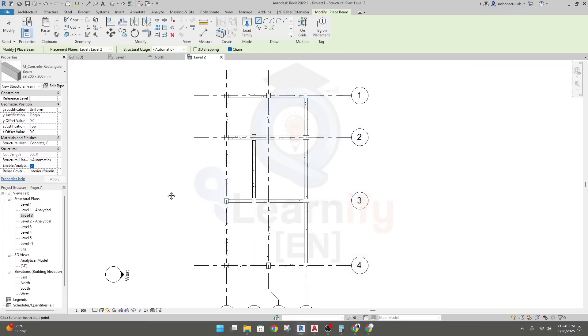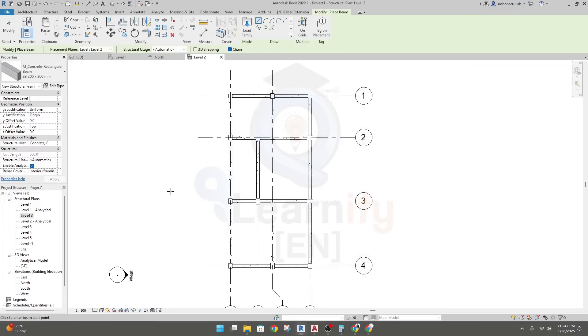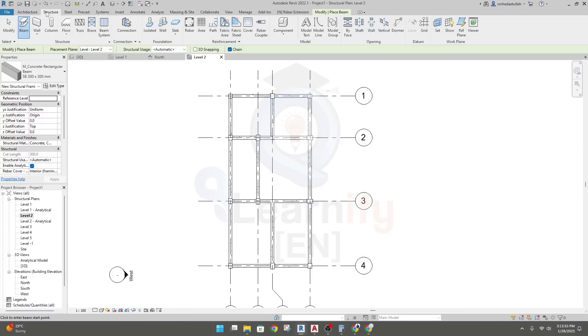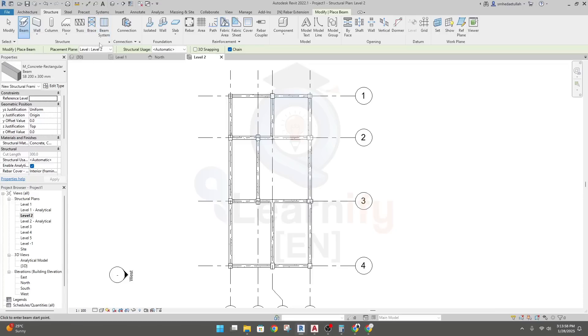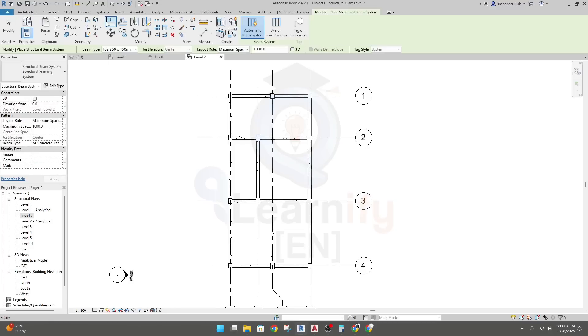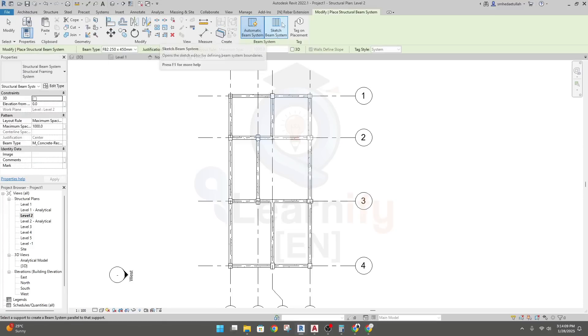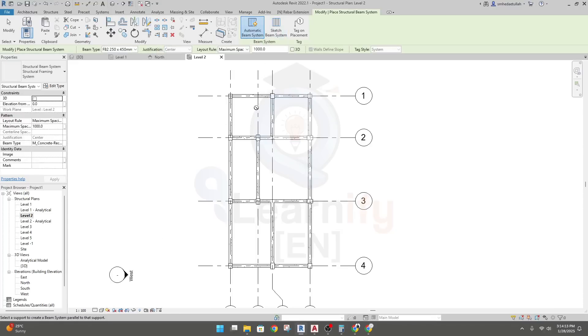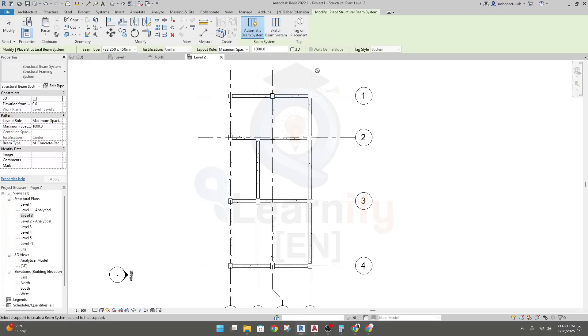Now we are ready to create our secondary beam. To do it, I'll go here, Structure. From here you will get an option, secondary beam or a beam system. I'll click here for beam system. Now you have two options: automatic beam system or sketch beam system. So I'll take automatic beam system as I am going to draw a beam inside another beams, like a secondary beam.